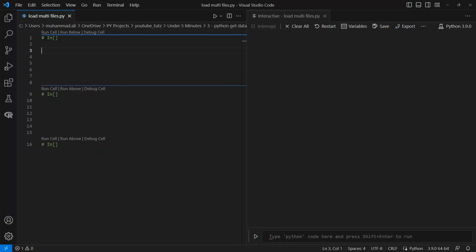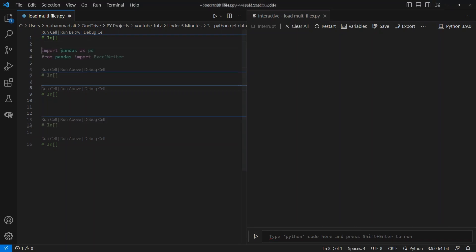We have our default imports, Pandas as pd. We will also need to import ExcelWriter from Pandas. Let's do that.